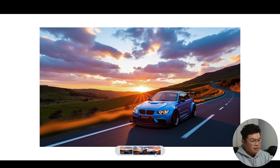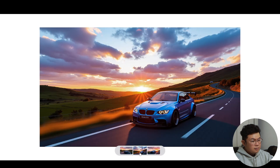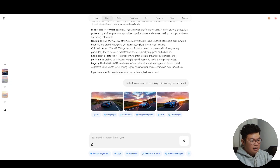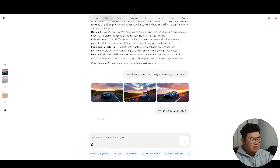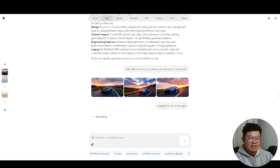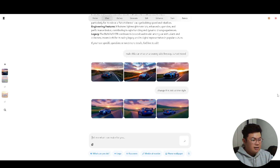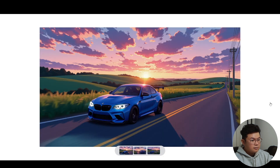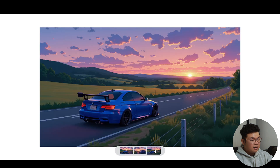The result looks pretty good. Another thing you can do is continue the conversation. If I write 'change this into anime style' and hit enter, it's going to remember what we previously generated and convert that image into an anime style. The result looks really great.